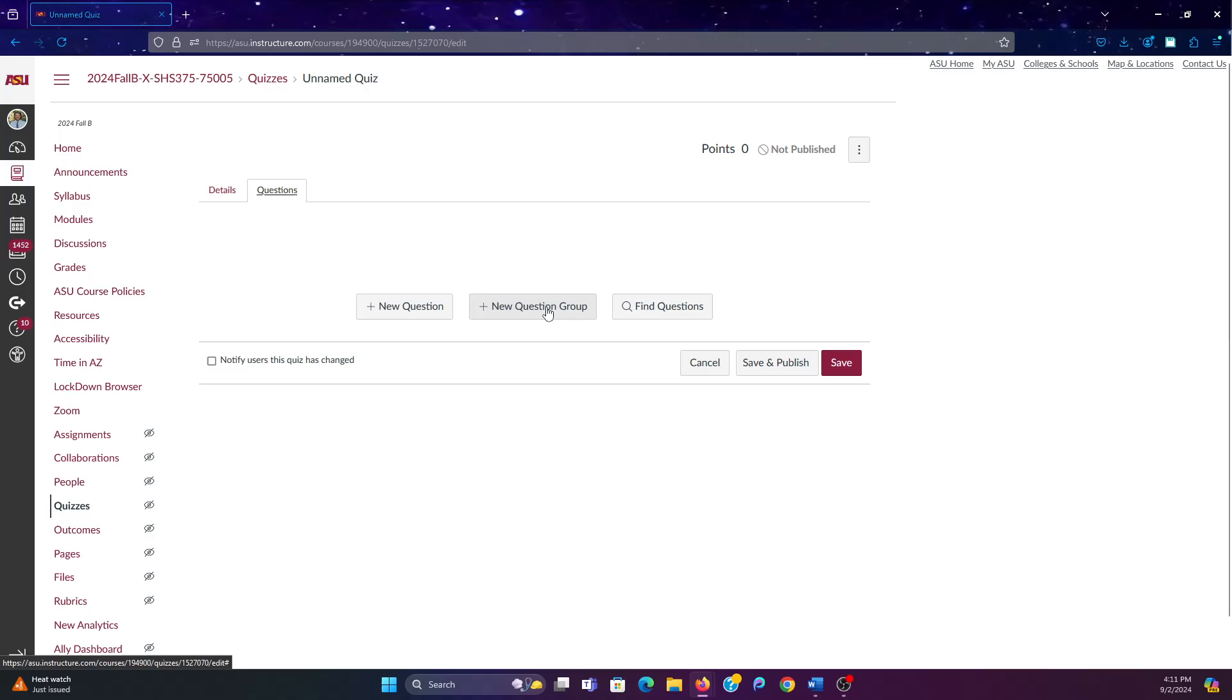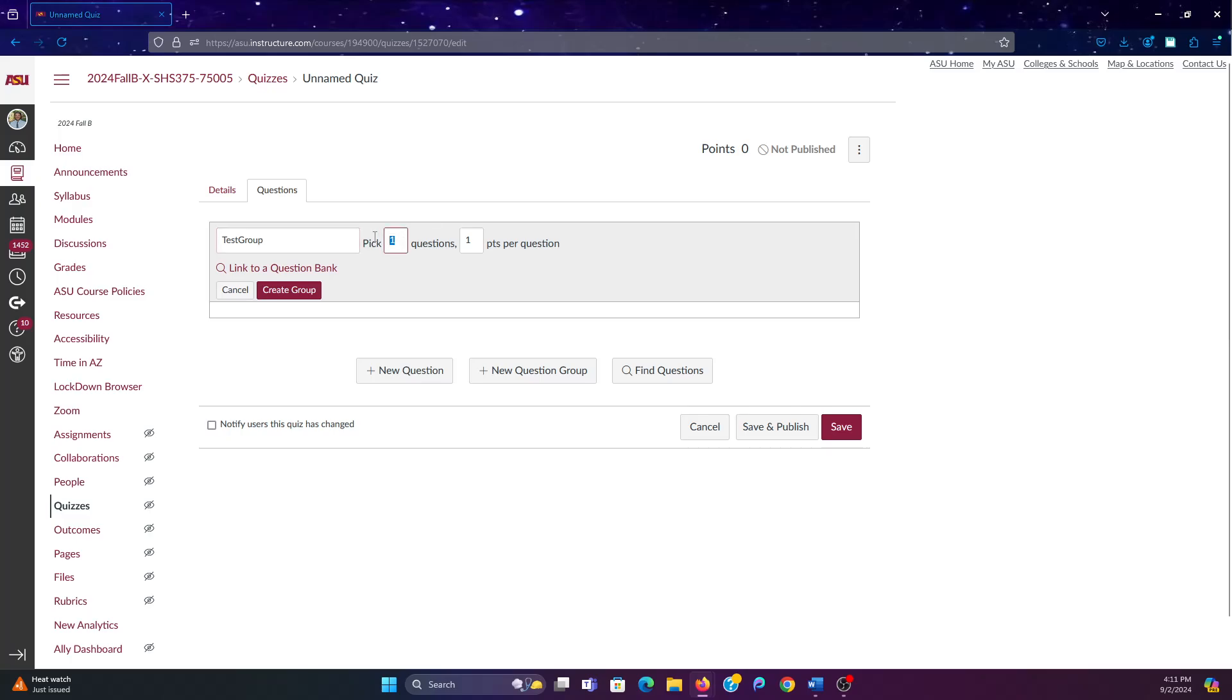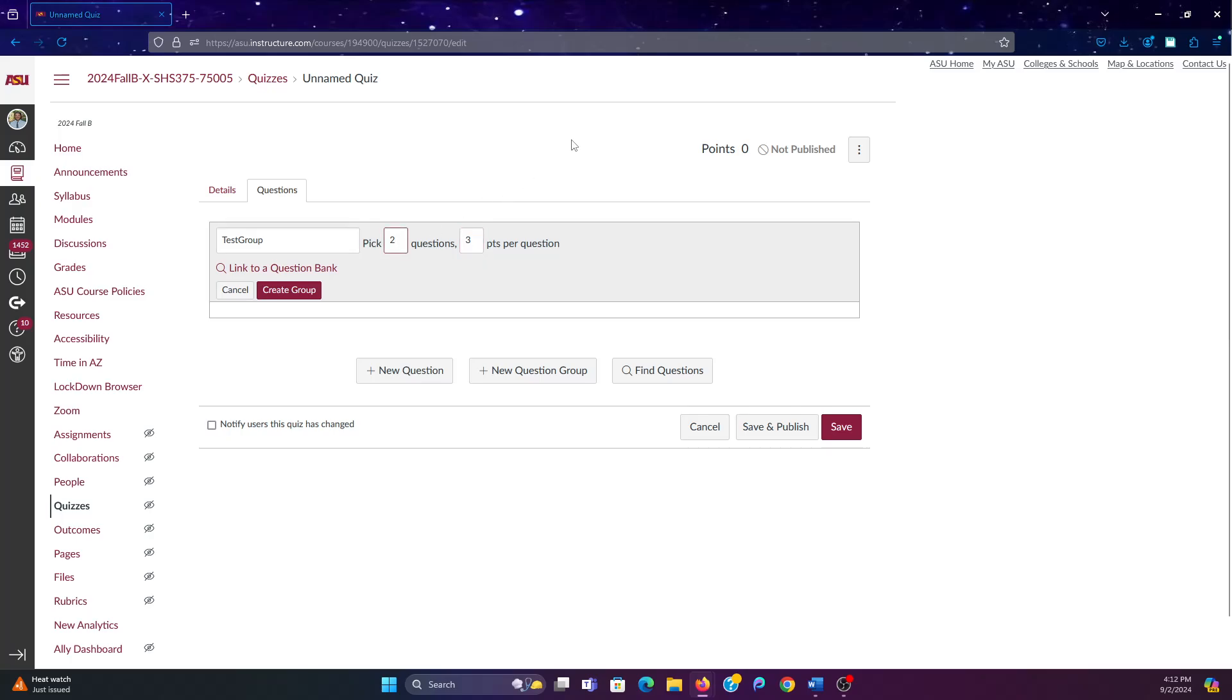So what you'll do is you'll click on new question group. I'm going to name this as test group. And then I had four questions in my bank. I'm going to tell it to pick two questions. And then here I'm going to tell it how many points each question is worth, which I'm going to say is three. So if you have four questions and you tell it to pick two, it's going to randomly select two questions for every student. And what this means is every student gets two random questions, which means there should be quite a few different exams.